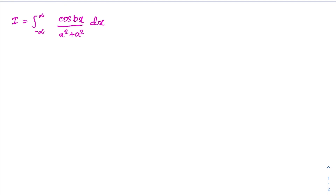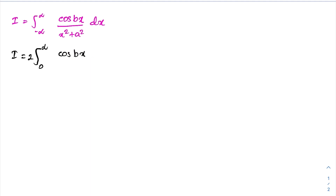Well, first according to symmetry, we can write I is also equal to 2 times the integral from 0 to infinity of cosine(bx) over (x² + a²) dx.